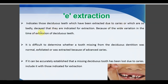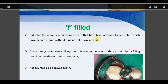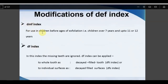The 'E' category (Extraction) indicates deciduous teeth extracted due to caries or badly decayed teeth indicated for extraction. Because of the wide variation in the time of exfoliation, the 'M' (Missing) category is replaced by 'E' (Extraction), as it is difficult to determine whether a missing deciduous tooth was naturally shed or extracted due to caries. If it can be accurately established that a missing deciduous tooth was lost due to caries, it may be included. 'F' means filling has been done or is indicated.